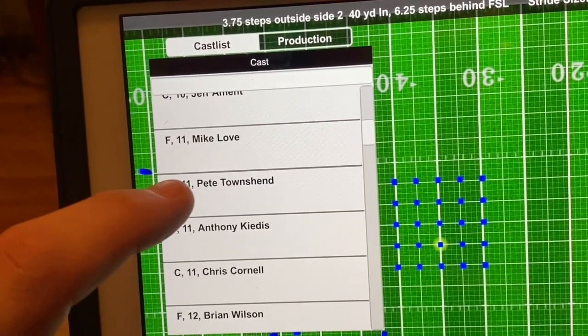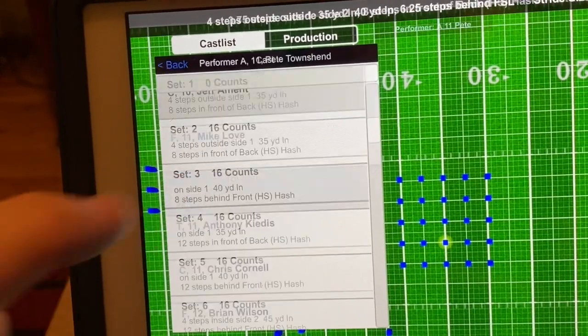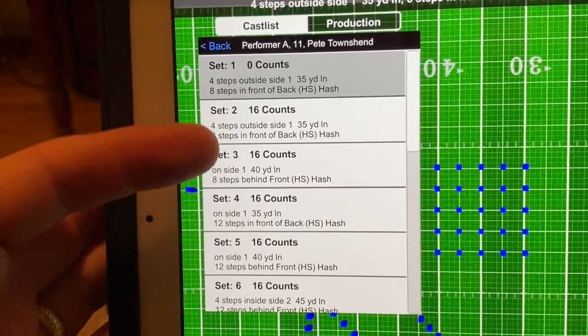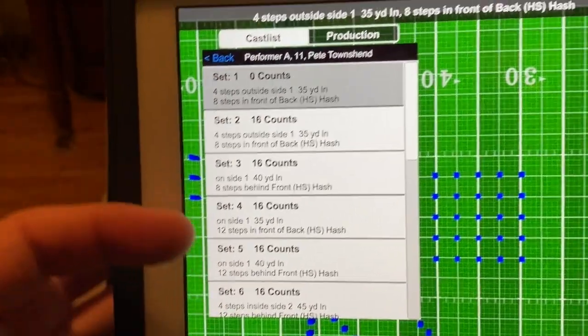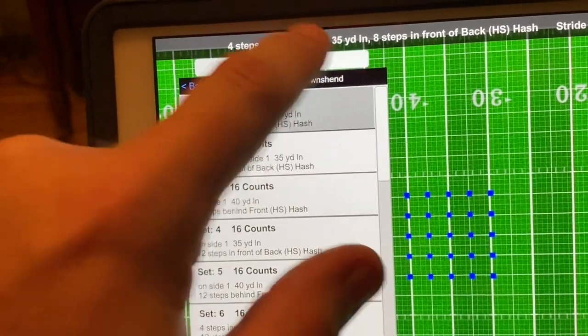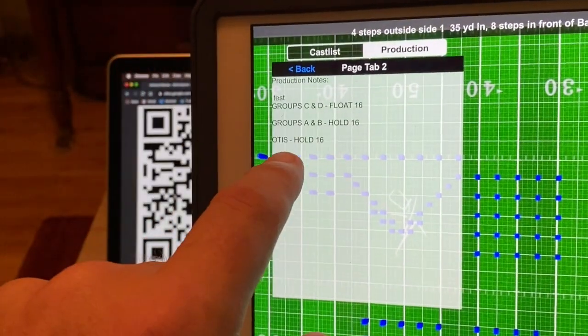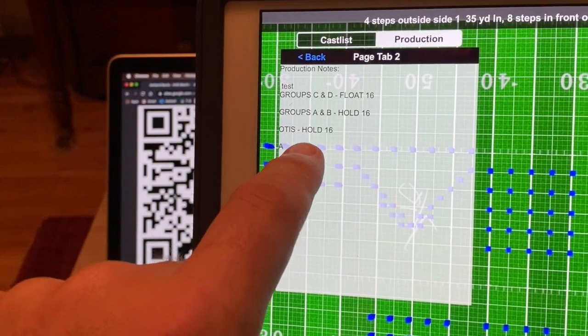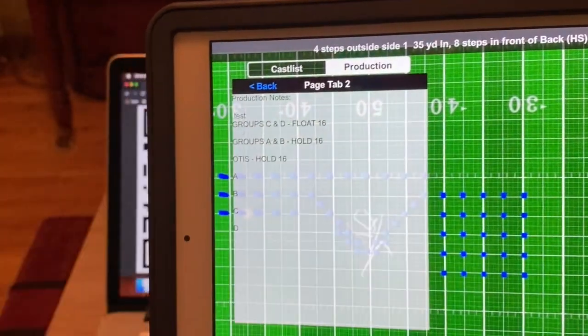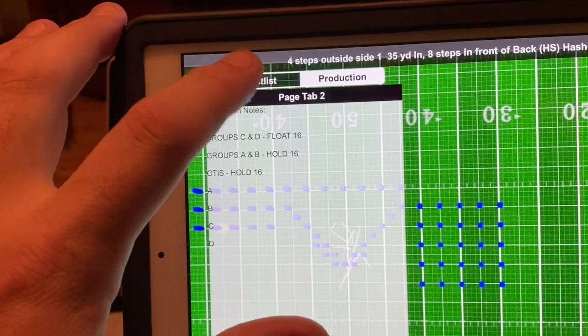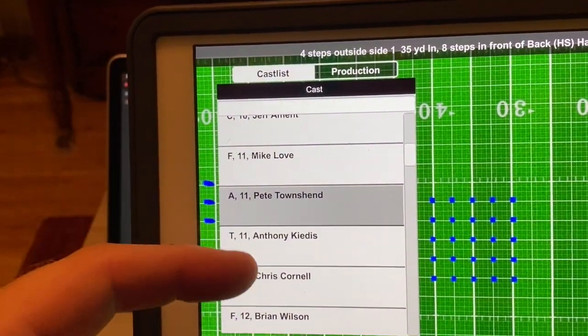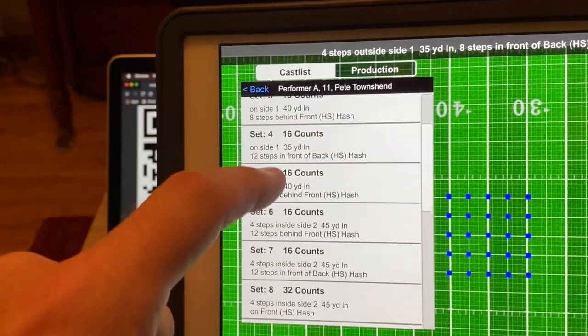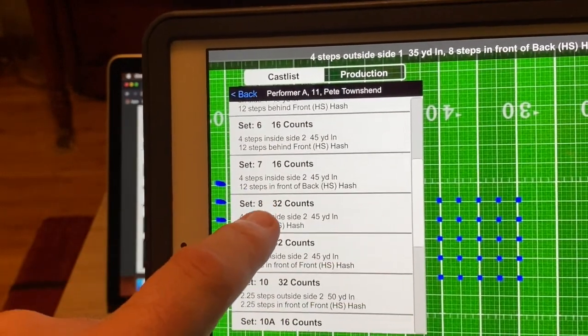So I just put a bunch of random people, but if you find yourself, so let's say you're Pete Townsend and you click on yourself, you're going to find out where you are at every set in the drill. If you go to production, you can click on these and find the directions for the whole group that I would normally have typed in and placed in the file that you printed. But you may not need that because on this side, if I click that, I know exactly how many counts and exactly what I do.